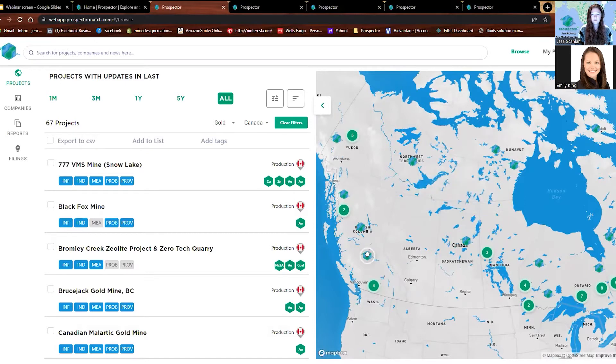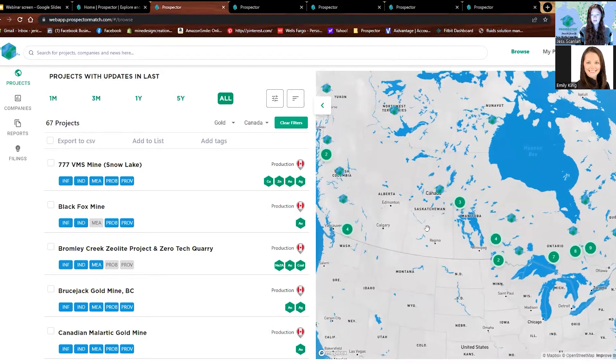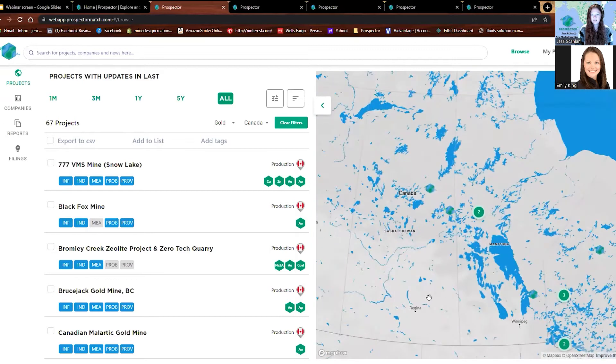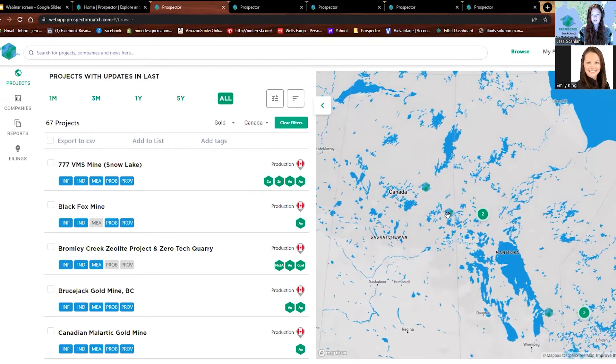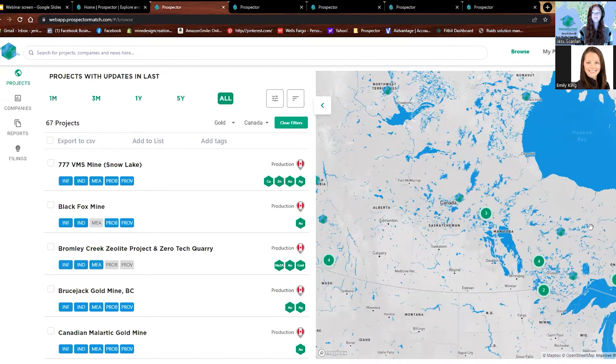Each of these Prospector icons is a different project and they're all clickable and interactive. They show you a little bit of information. The ones that have numbers on them — if you click, it's going to zoom in and show you the different projects there.